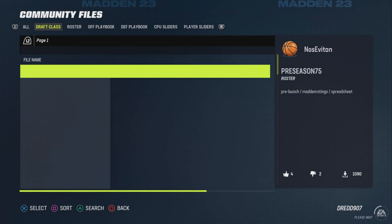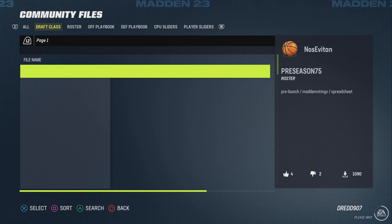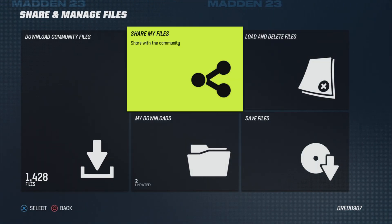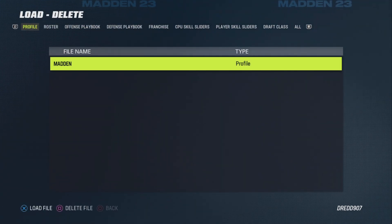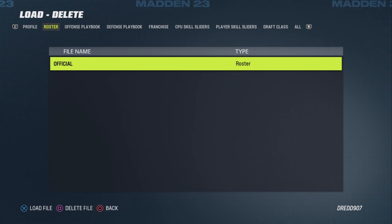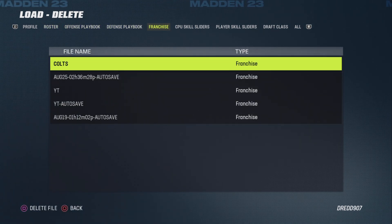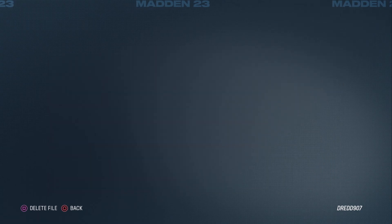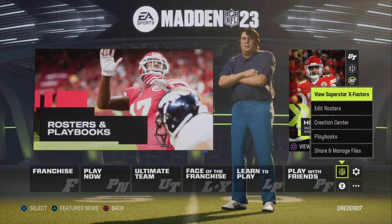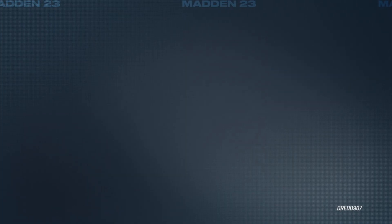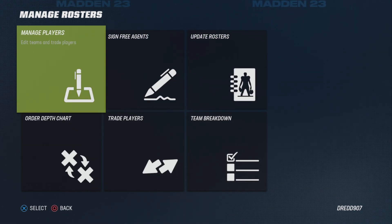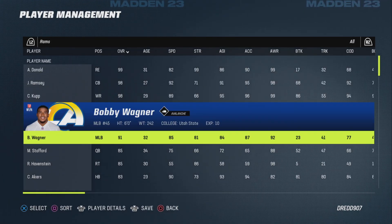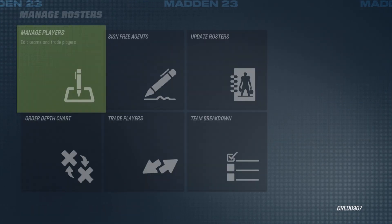If you want to check if your roster has been loaded — if you download a roster file — you also have to load the file. You just select the category. At the moment I only have the official one, but for instance the draft class is going to be over here. We've got the two files here and you load these within the franchise. If you download a roster, you can check this in Edit Rosters. You go to Manage Players and then you can see which changes have been made, if all the players are there and so on.